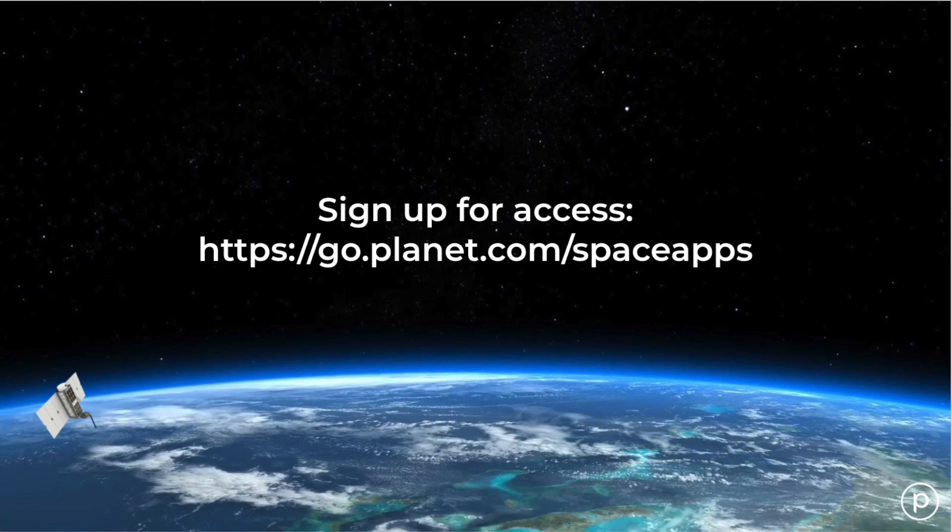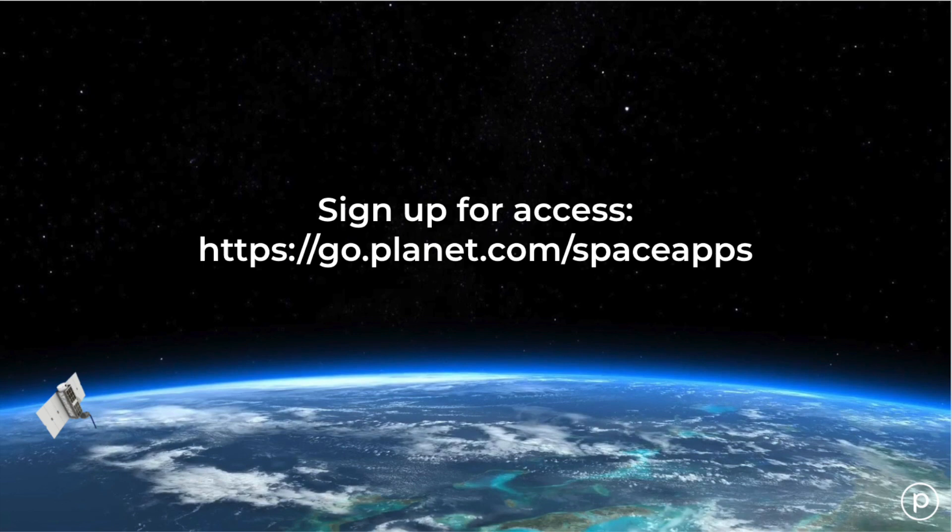The first thing you need to do to get access to Planet satellite imagery is to sign up through our form at go.planet.com/spaceapps for us to be able to set up your account. We just need a little bit of information from you to get your account going, and once you've submitted the form, you will receive an email from Planet later letting you know that your account is ready to go, and then you can start using Planet Explorer.